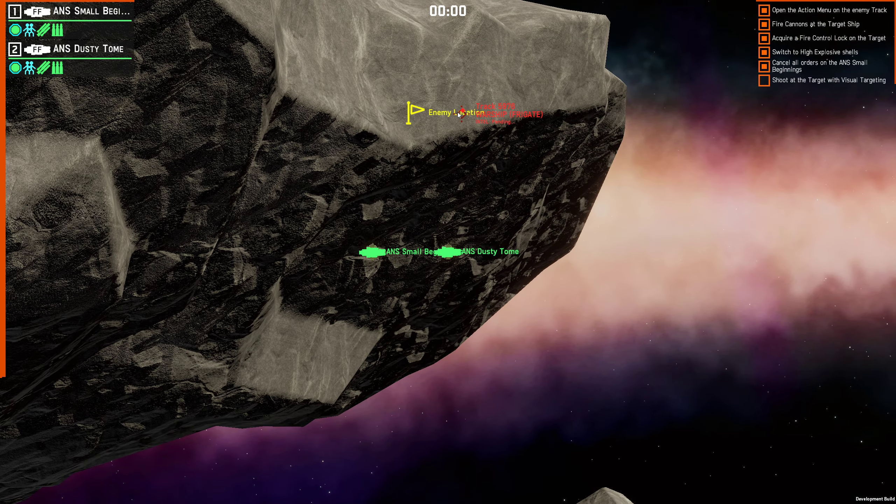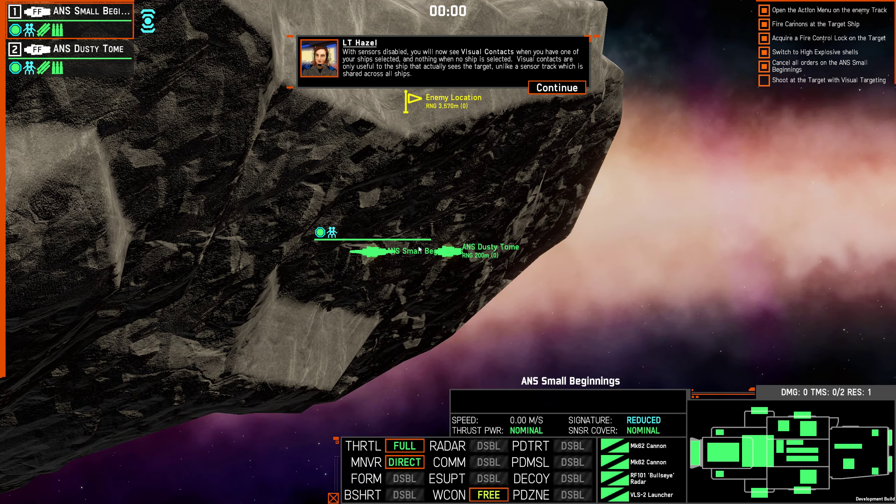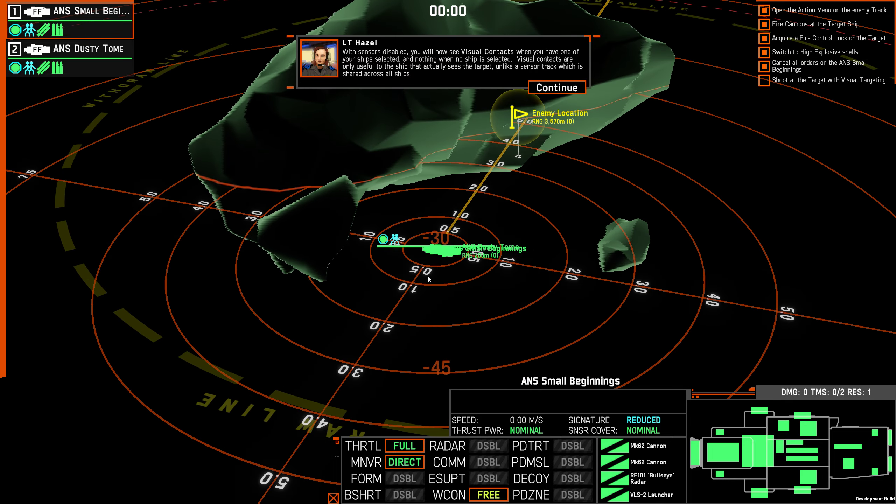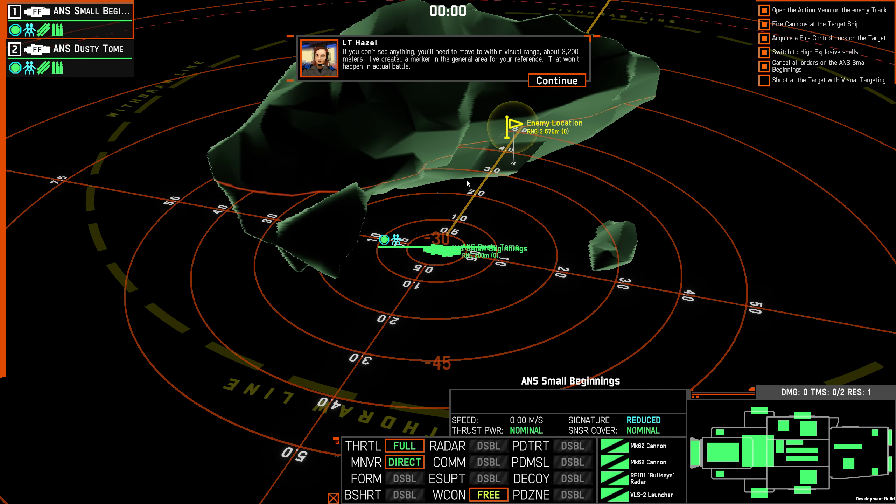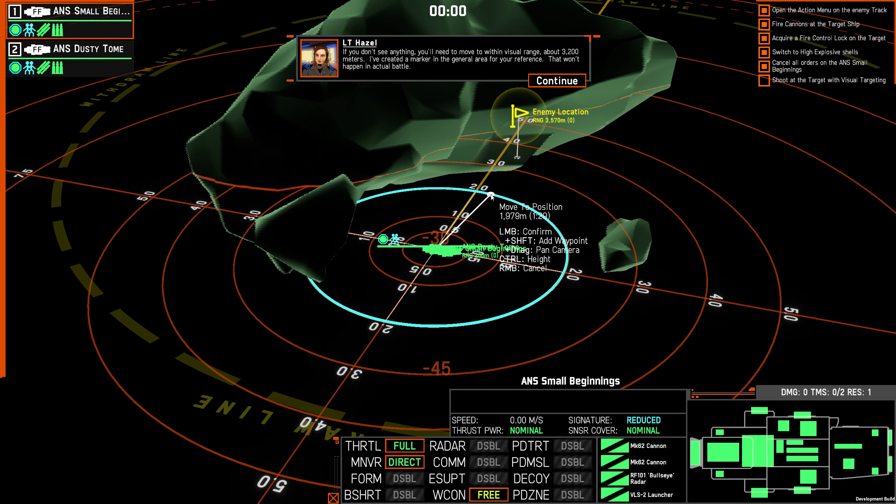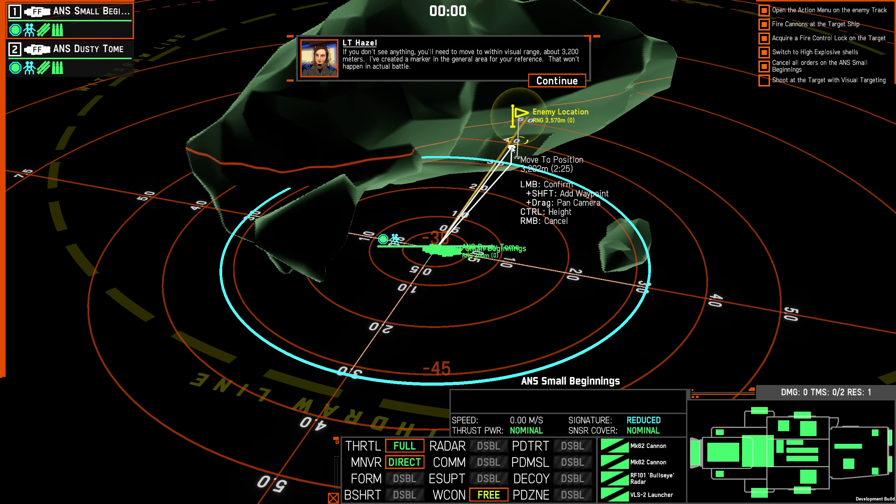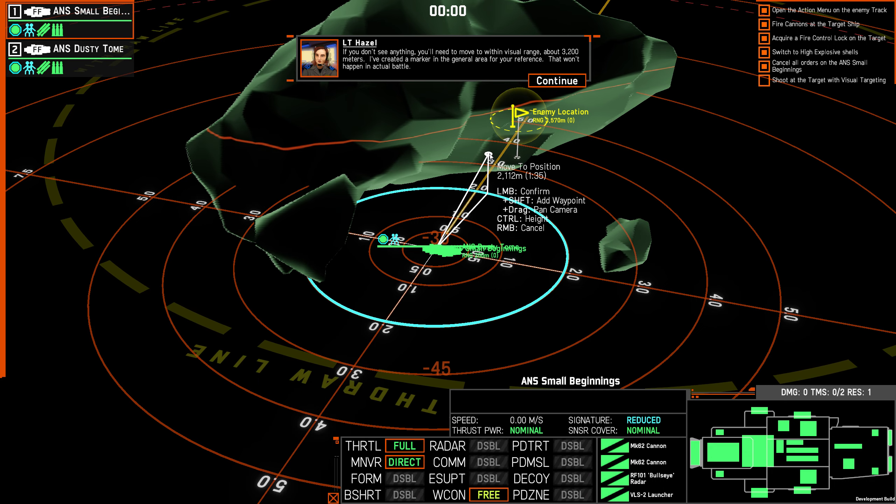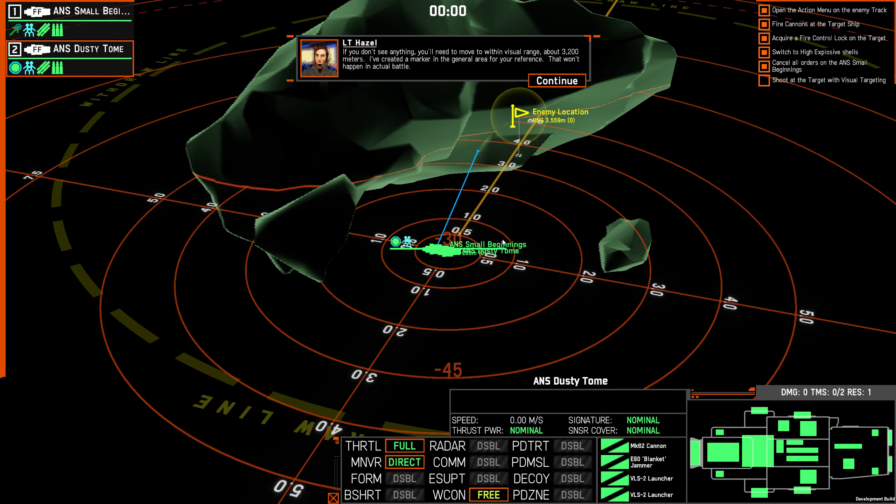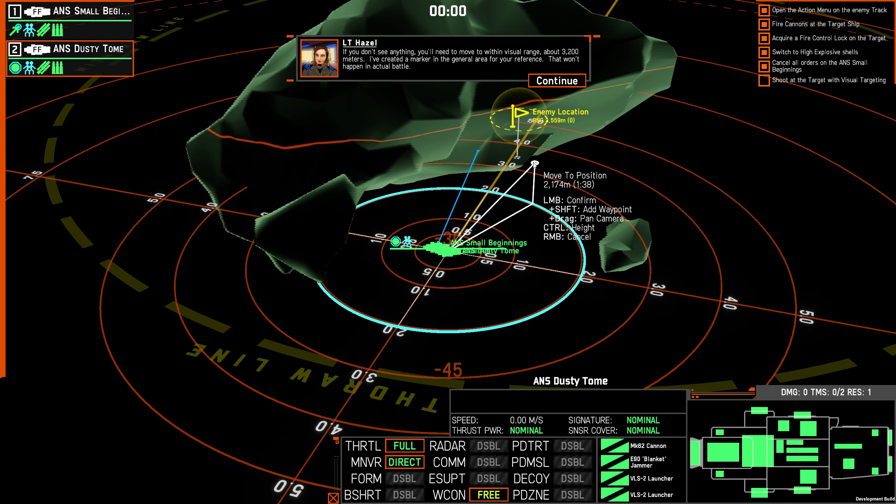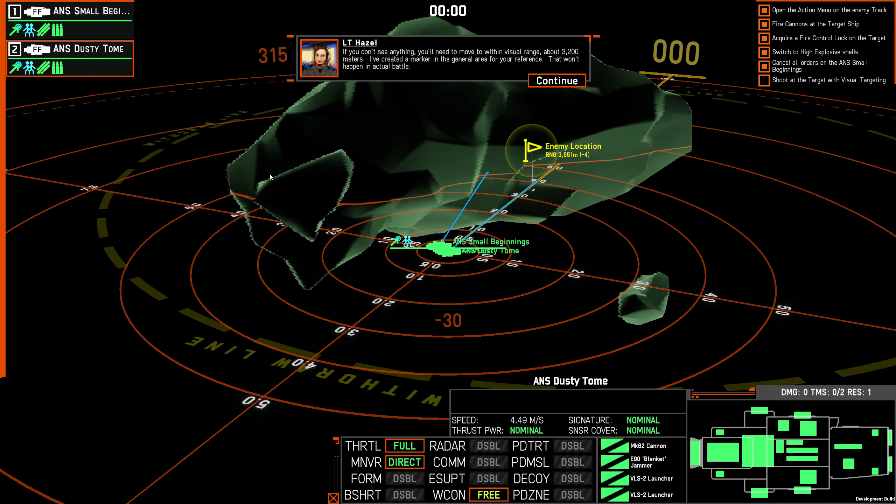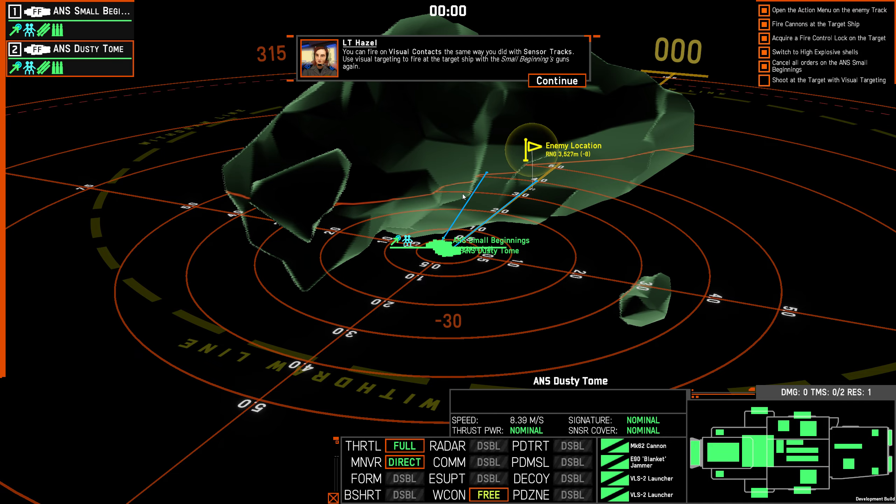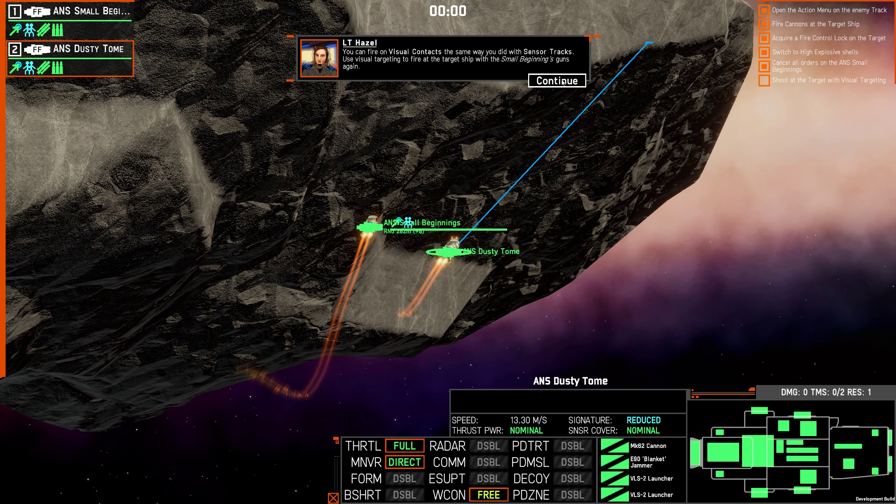With sensors disabled, you will now see visual contacts when you have one of your ships selected, and nothing when no ship is selected. Visual contacts are only useful to the ship that actually sees the target, unlike the sensor track, which was shared across all ships. If you don't see anything, you'll need to move within visual range, about 3200 meters. I've created a marker in the general area for your reference. That won't happen in actual battle. Let's come to about there. And for this one, we'll come to about there. Actually, I should probably be staying closer to cover, but I don't think this can shoot back at me yet.